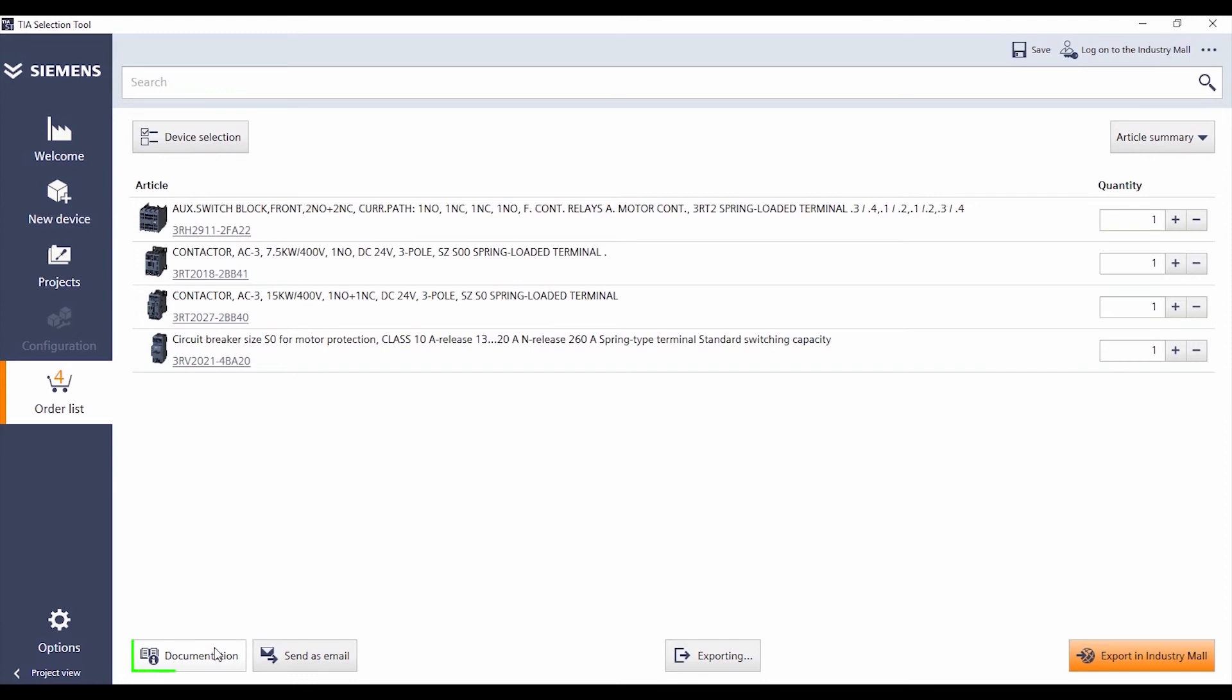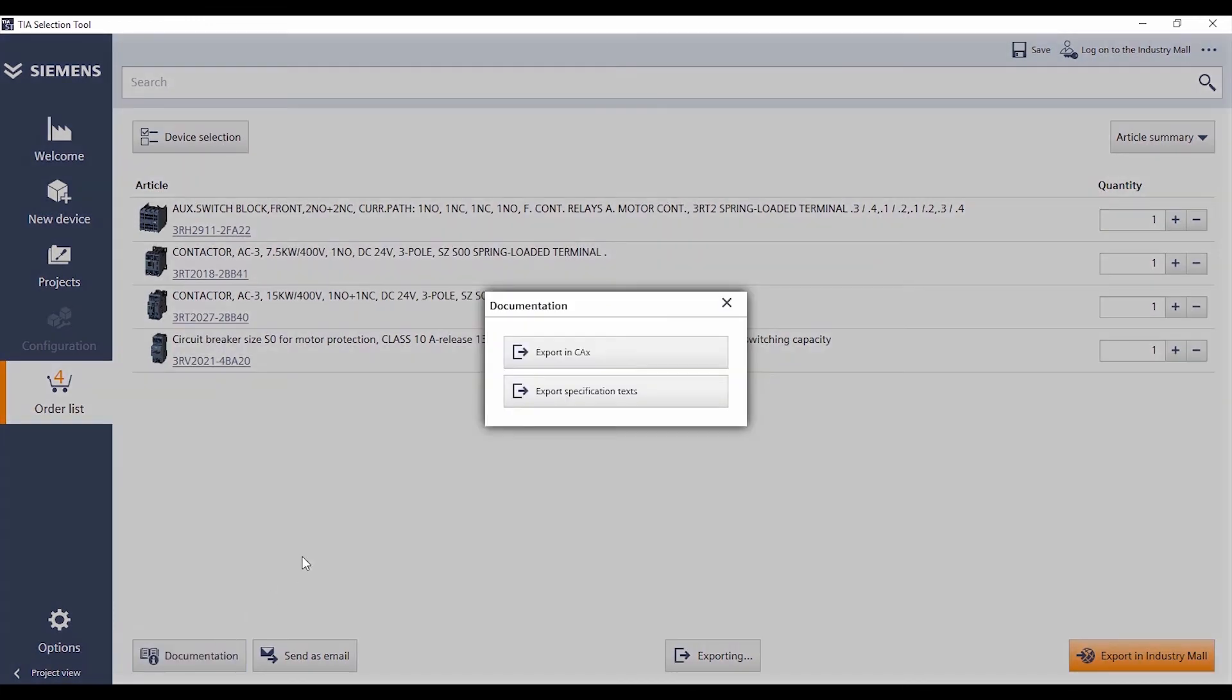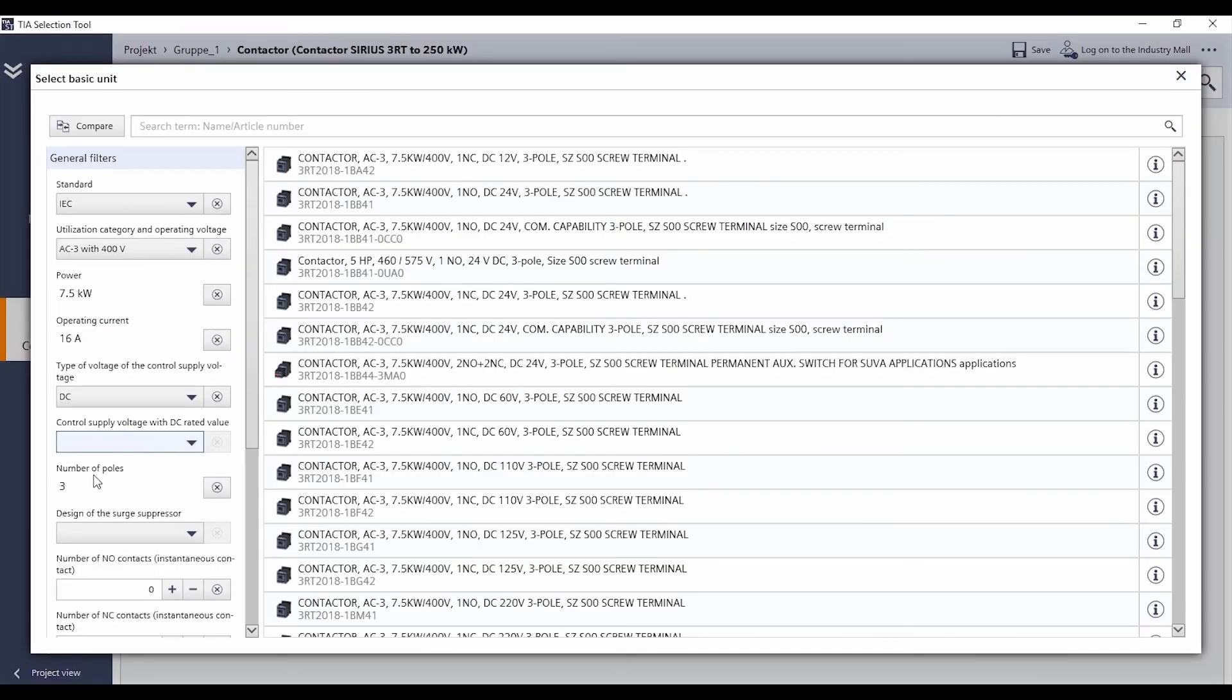Still need more information such as certificates, manuals or further CAX data? Then you can jump directly from the TIA Selection Tool to our CAX Download Manager or transfer your order list directly into the industry mall.